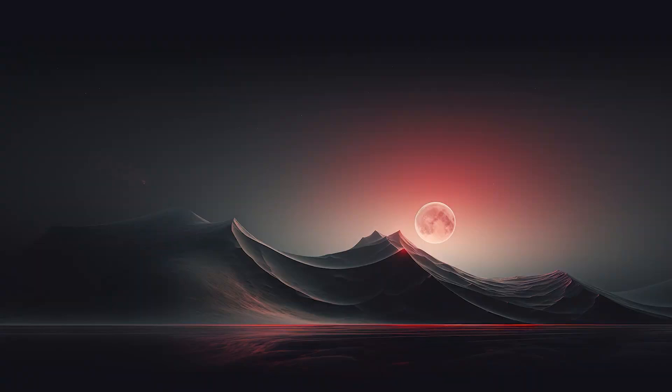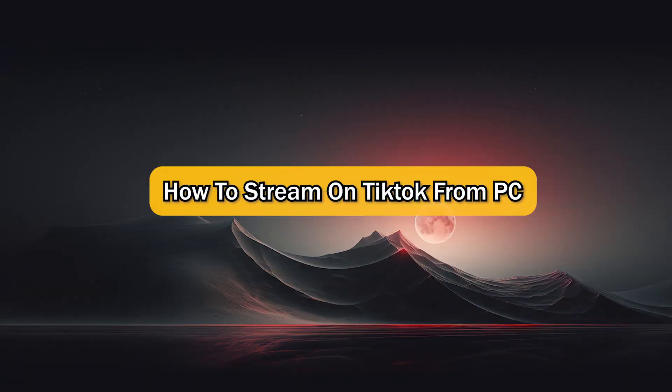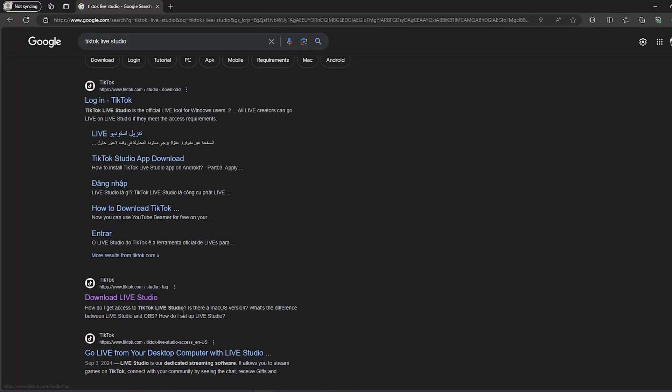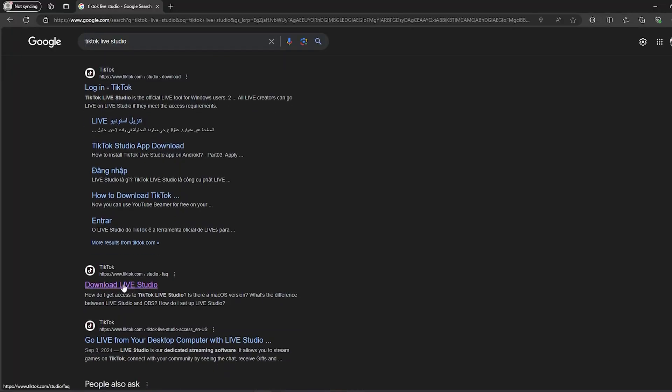What's up guys, I'm Zayn and I'm going to show you how to stream on TikTok from PC. First, you should open your browser and search for TikTok Live Studio, then you should click on this link right here, Download Live Studio.